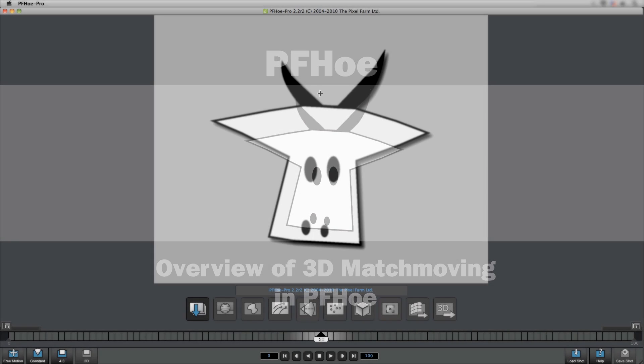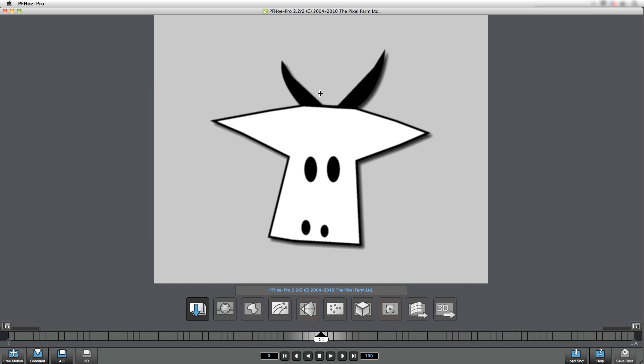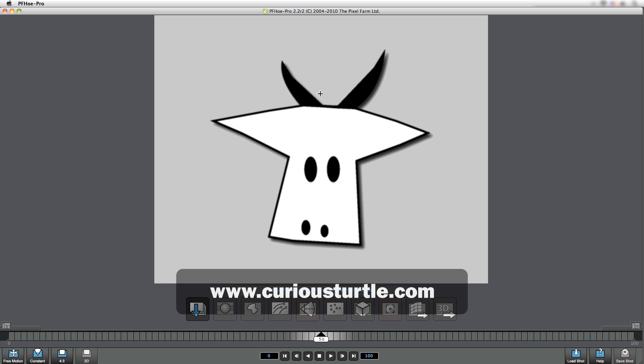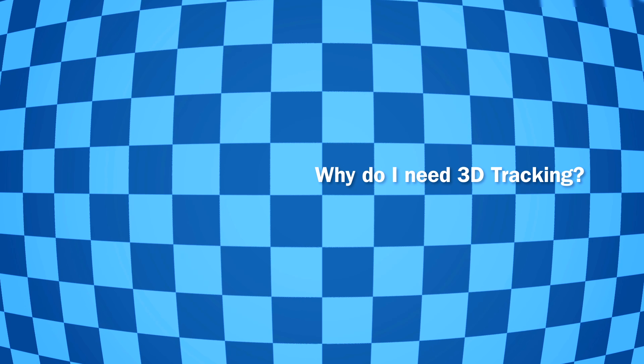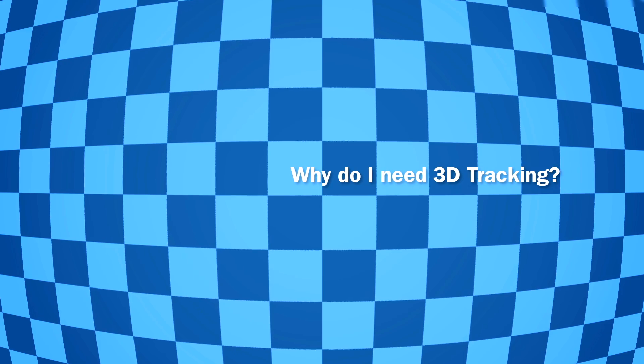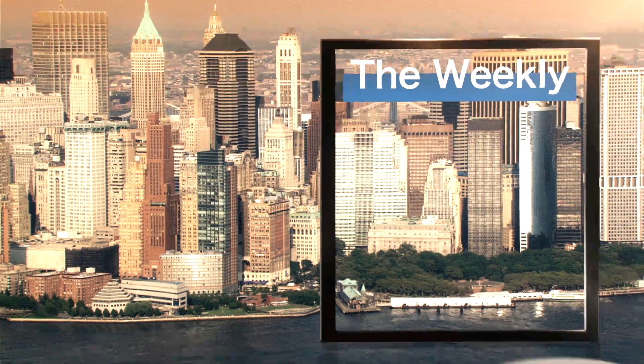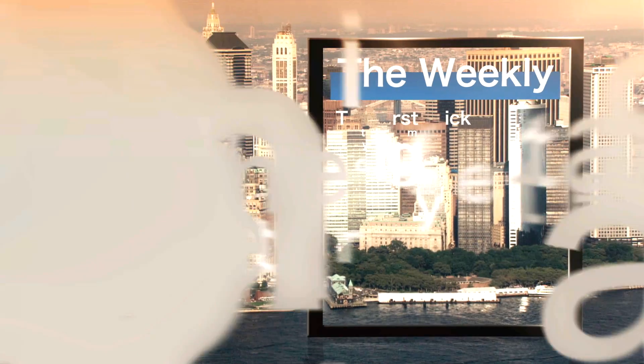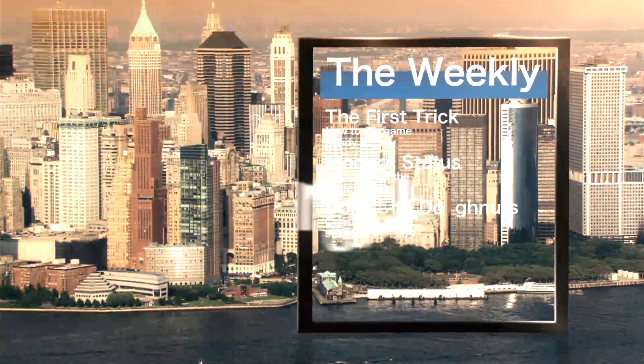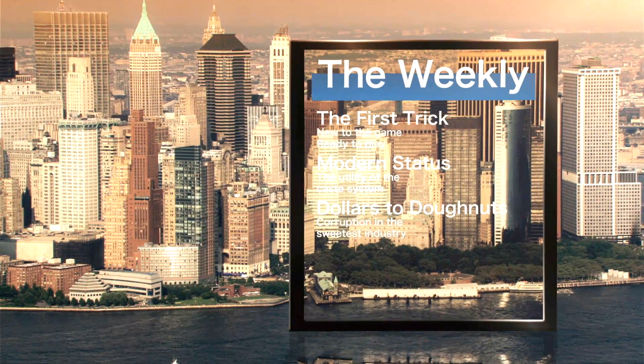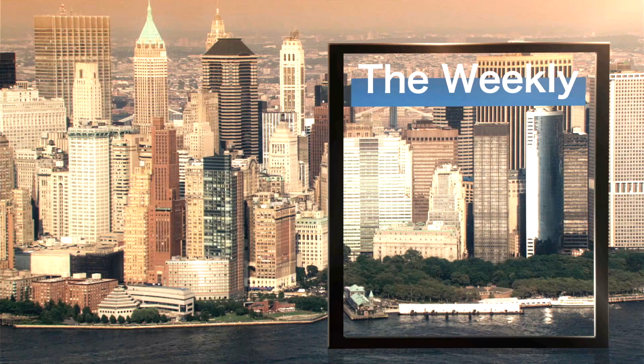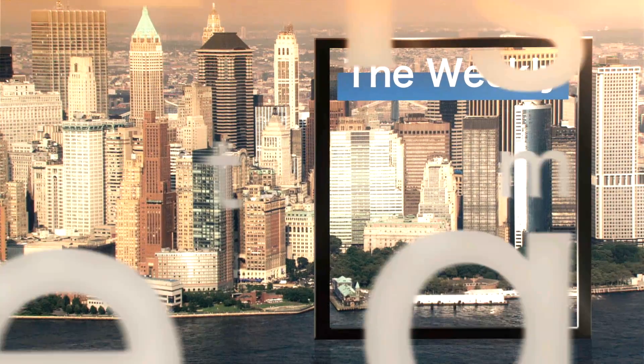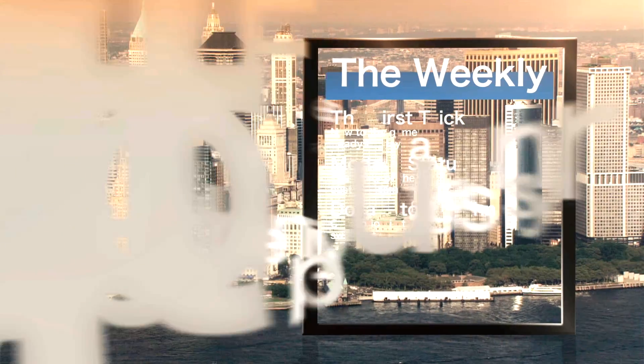Hi, my name is Ben Browning from Curious Turtle, and we're going to be taking a quick look through 3D tracking and PFO. Why would I need 3D tracking? Well, a 3D match move would actually generate up a virtual camera so that CG elements can be inserted seamlessly.